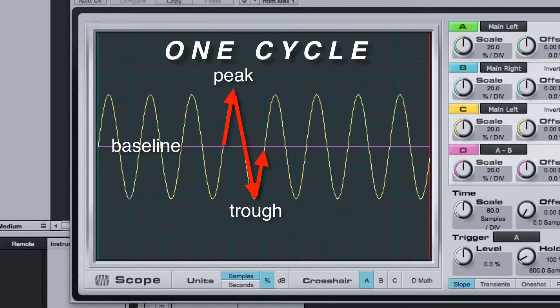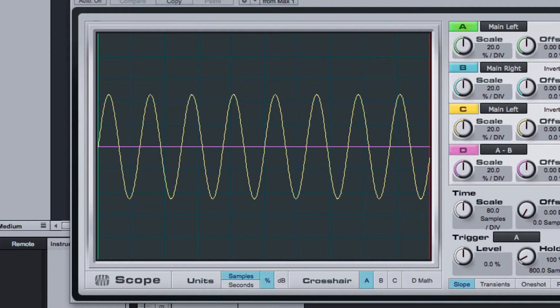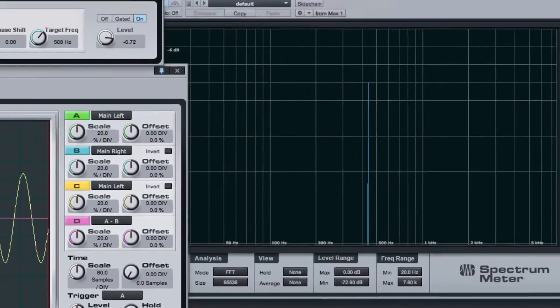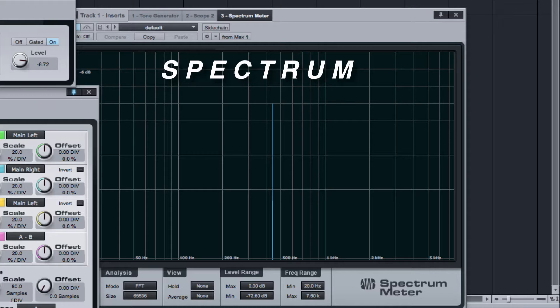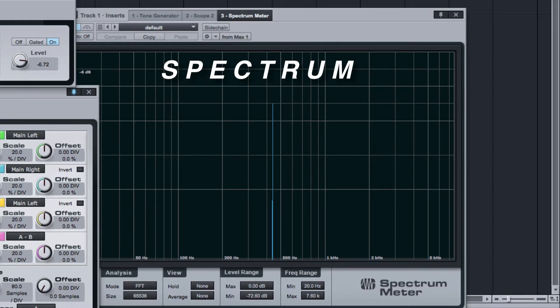See the spectrum in the spectrum meter plug-in. It shows the frequency and amplitude of the sine waves that make up the waveform.